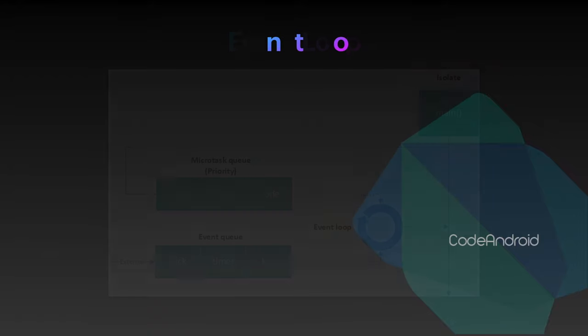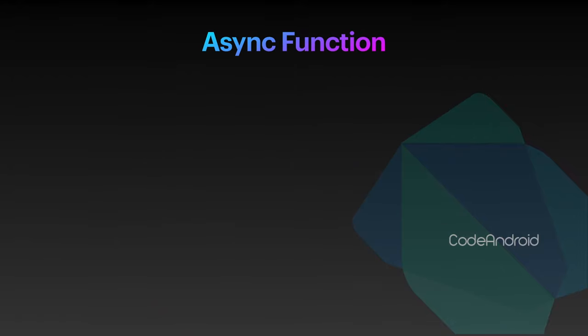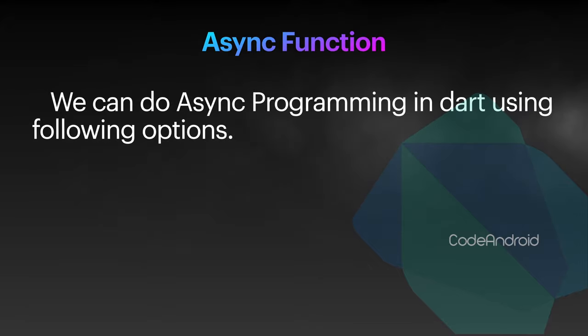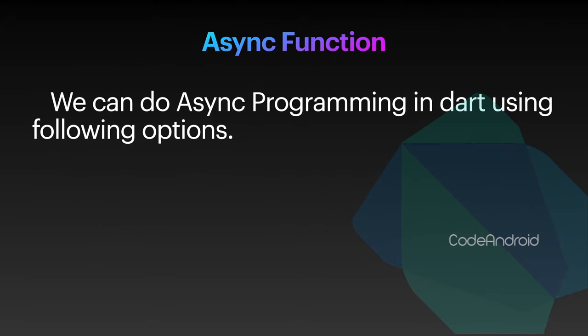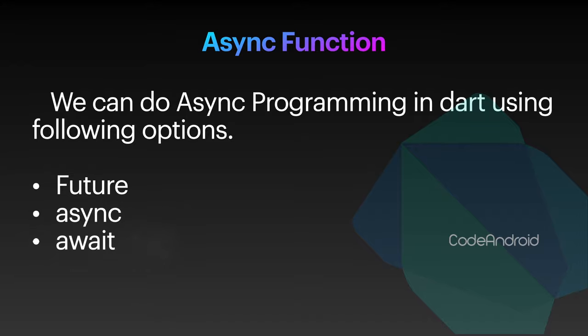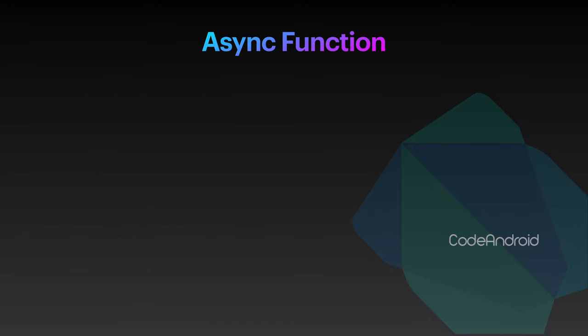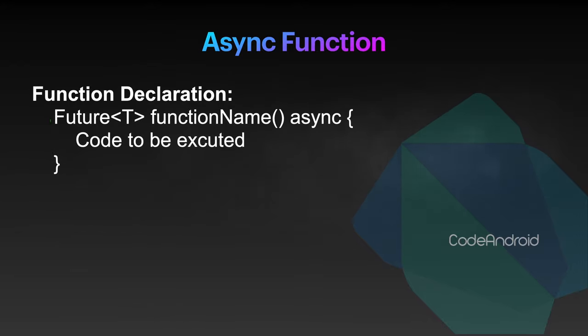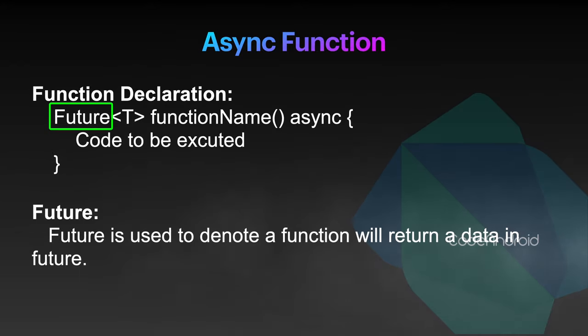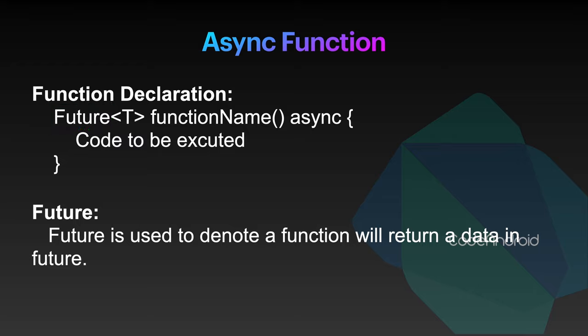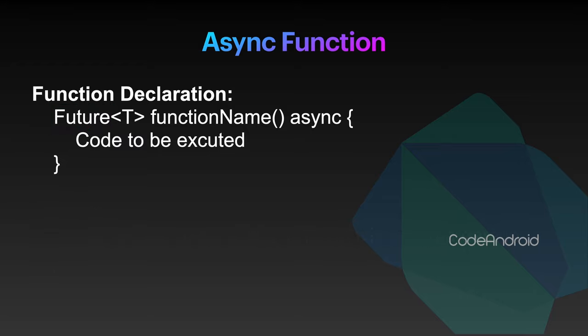Now, we will see some of the terminologies used in asynchronous programming in Dart. Future, async and await. First, we will see about future. Future is used to denote a function will return a particular type of data in future.